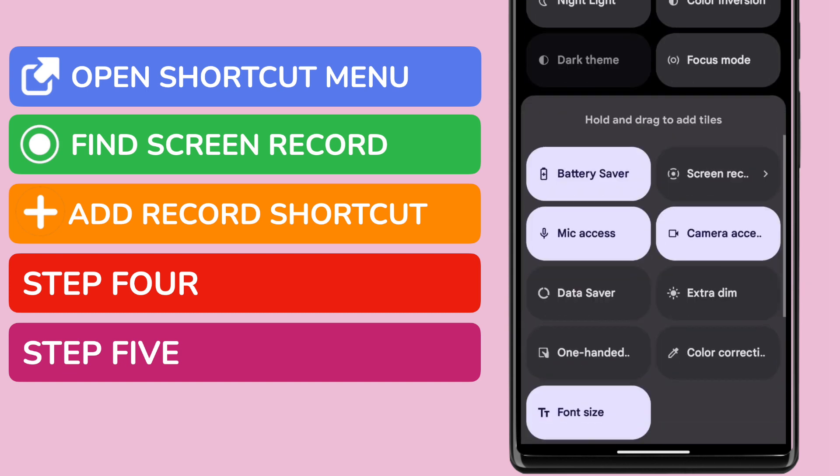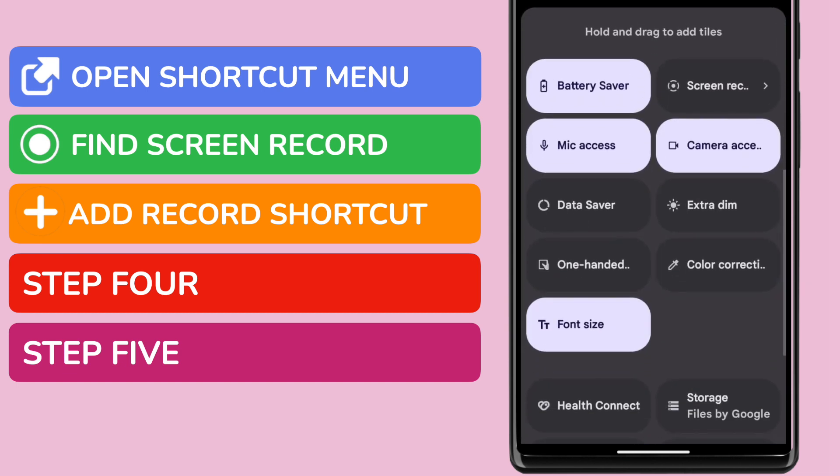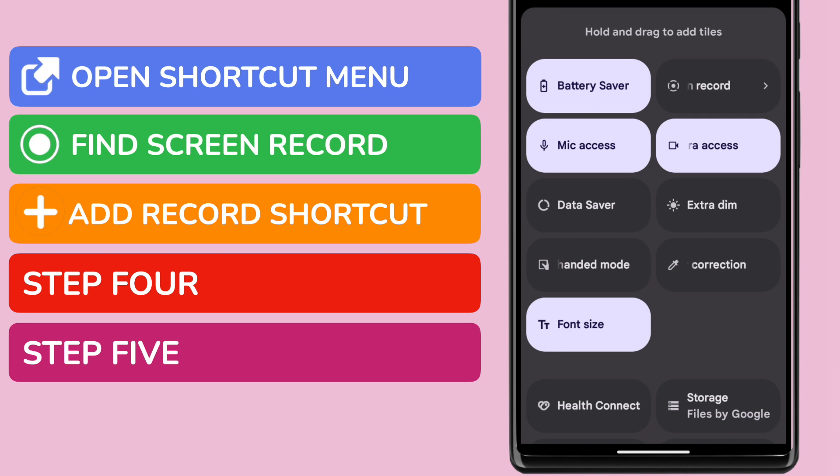If I scroll down that list, you'll see that near the bottom, the screen record option is presented. I now want to add this to the main group of shortcuts. In fact, I'm going to add it as the first shortcut in the list.